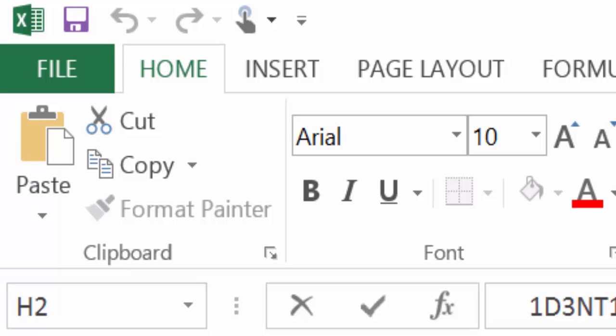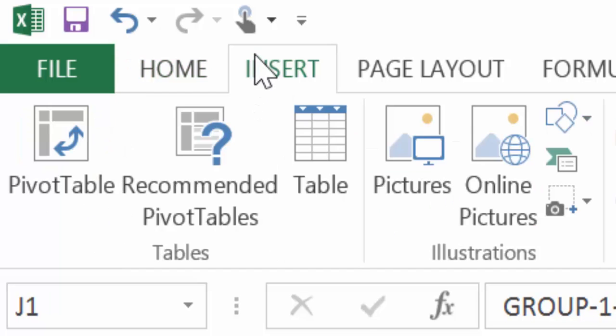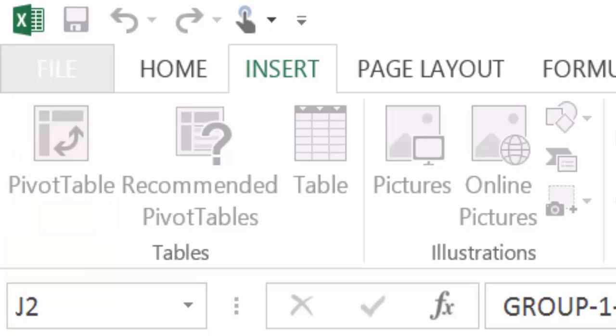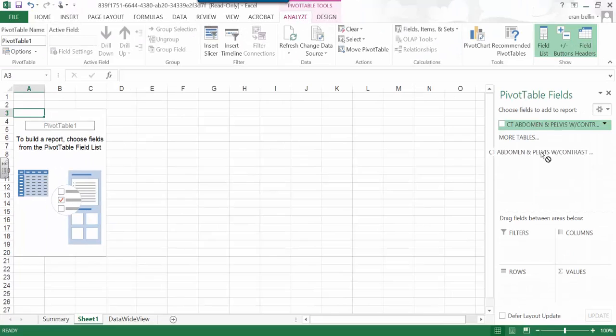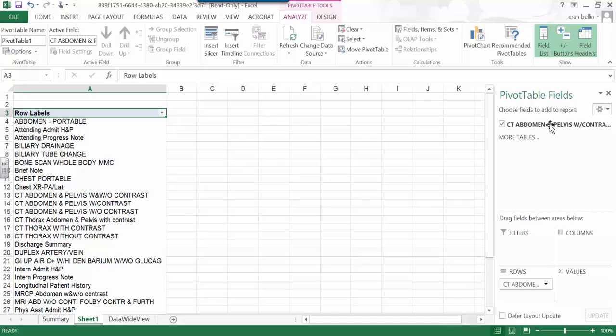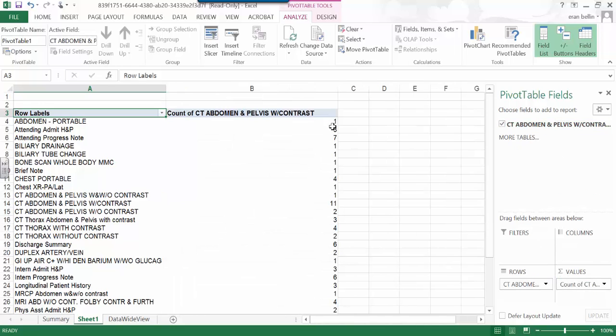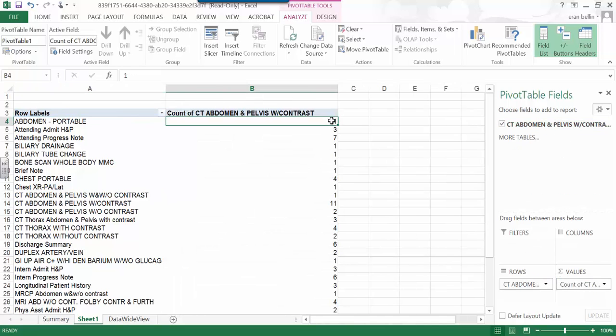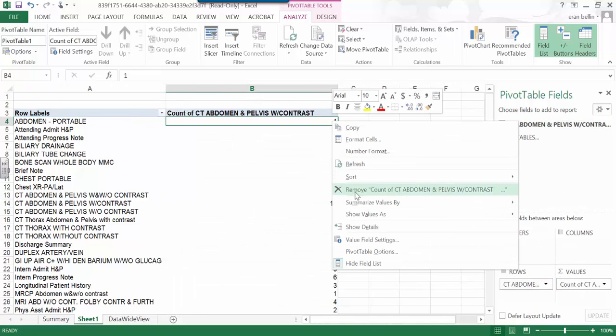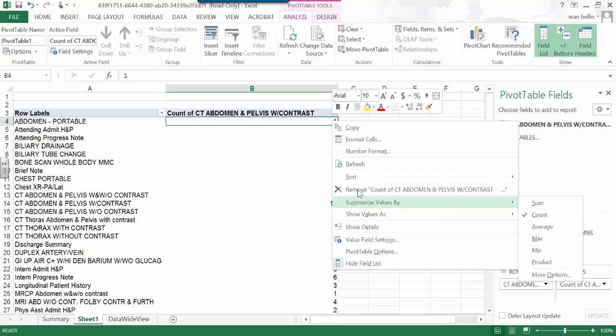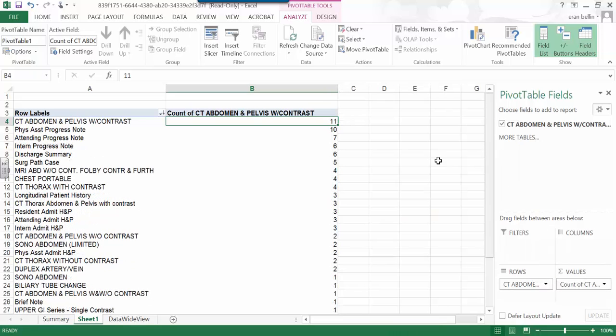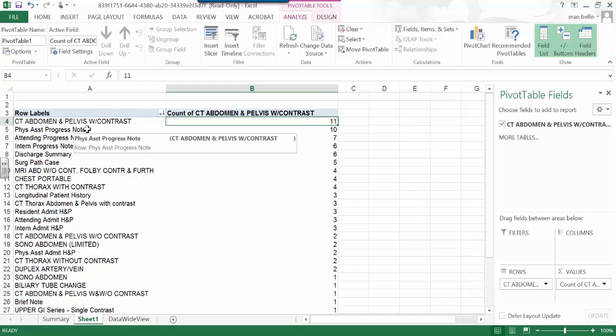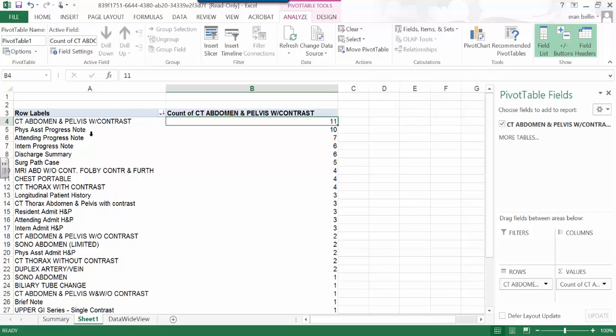In fact, we can use the pivot function to rapidly see what are the order types that are here. I'll sort order them from largest to smallest. So we see CT abdomen and pelvic contrast. This is a very common way we get that word. Physician's progress. Assistant's progress note. Attending progress note. Here's an MRI.